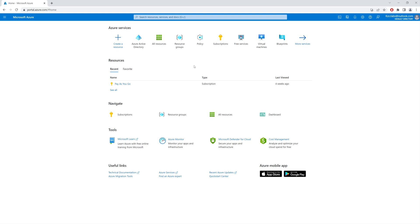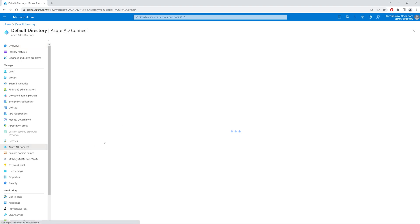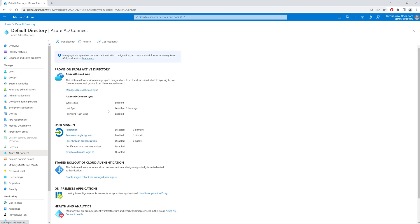Here I am in my Azure portal and I click on Azure Active Directory. From the left-hand side, I select Azure AD Connect. You can see that the sync status is enabled and the password hash sync is also enabled. I need to disable the sync status and the password hash synchronization, and after that we can uninstall the Azure AD Connect software on my on-premise server.